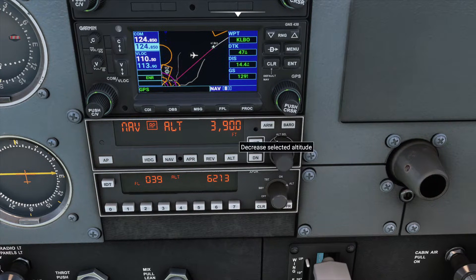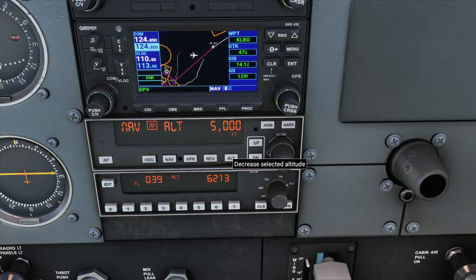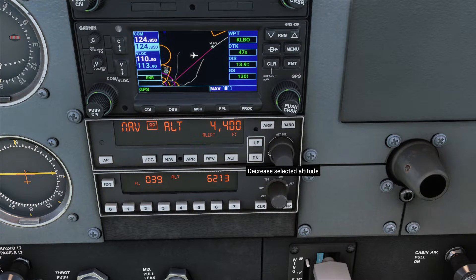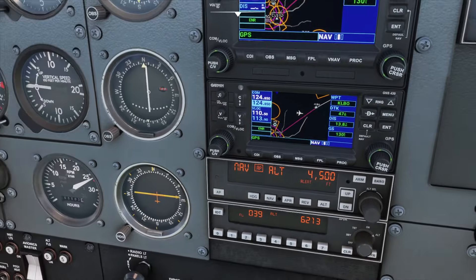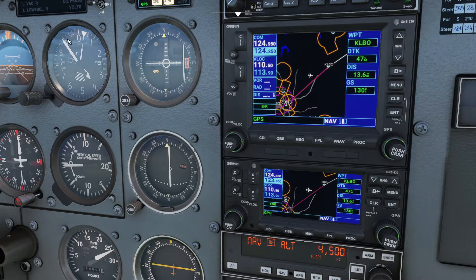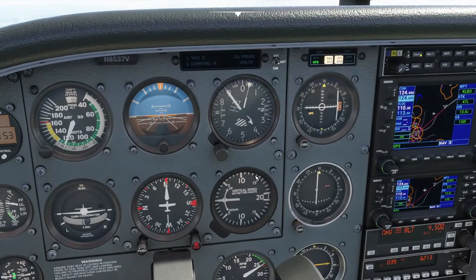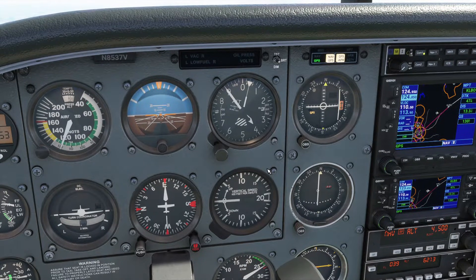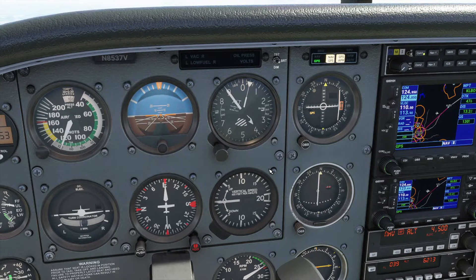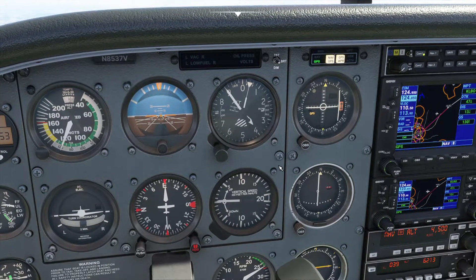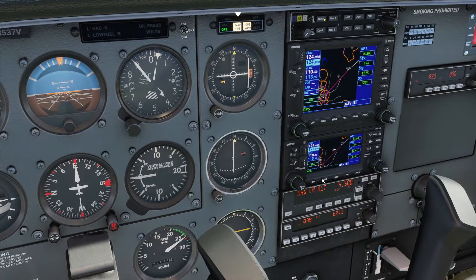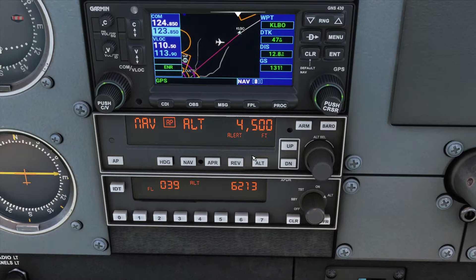This right knob is the altitude selection dial. It has two rings: the outer one changes altitude in 1,000-foot increments, and the inner ring in 100-foot increments. You can use that to dial in a desired altitude. Say we want to climb up to 4,500 feet — we're at 3,900 right now. You'll notice nothing is happening; our vertical speed indicator is flat at zero, still holding our altitude. Just like with heading, we've told it where we want to go but haven't yet told it how to change altitude.